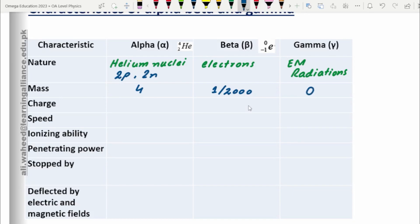Let's talk about charge. For alpha particles, if we remove the electrons from the helium nucleus, we are left with two protons, so the charge is no longer neutral — it is +2, that is, plus two times the elementary charge e. Here e represents the elementary charge, which is 1.6×10⁻¹⁹ coulombs. This is the magnitude of charge for both protons (positive sign) and electrons (negative sign).